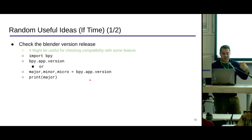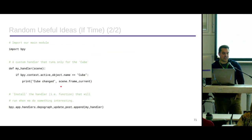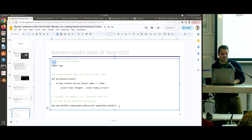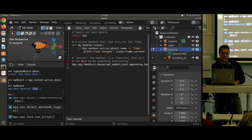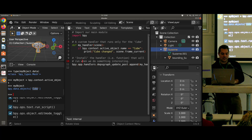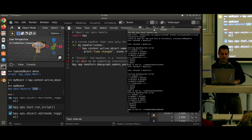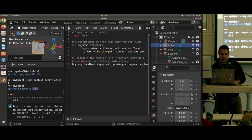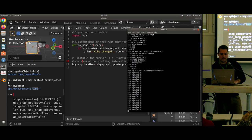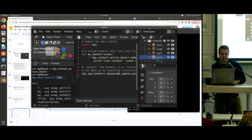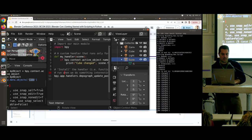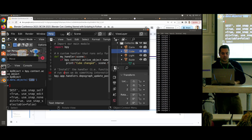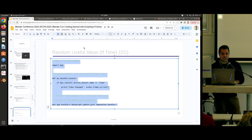There are other random useful ideas — like implementing a handler. Here's a small script for a depsgraph handler. I'll paste it in and Alt+P to execute it. Then add a cube to the scene. Every time I move the cube, it should print 'cube changed' in the terminal. That's the idea with that handler. If I move the monkey, nothing updates. But as I move the cube around, you see 'cube changed' in the terminal. You can think about different handlers that execute on things selectively — just little ideas to play around with and have fun.